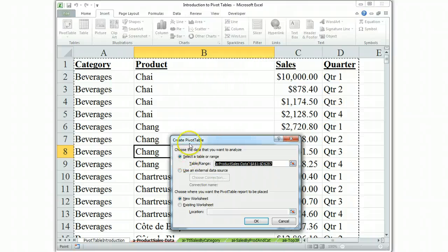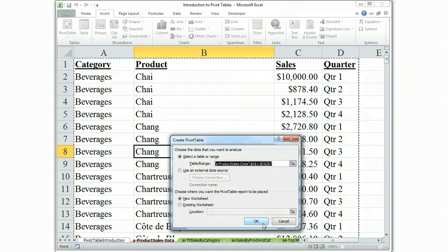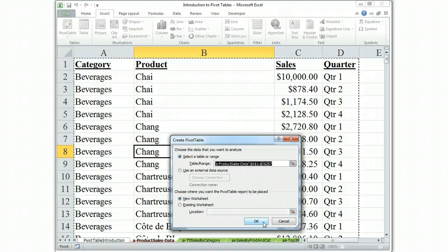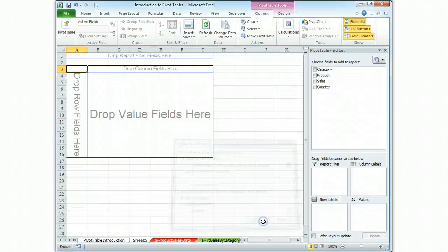But what you do is once you've created pivot table, you hit OK. It will take you out of the data and it will put you in a blank worksheet. It will call it whatever. Remember, I think we're on sheet five here for me. So here we go. Sheet five.